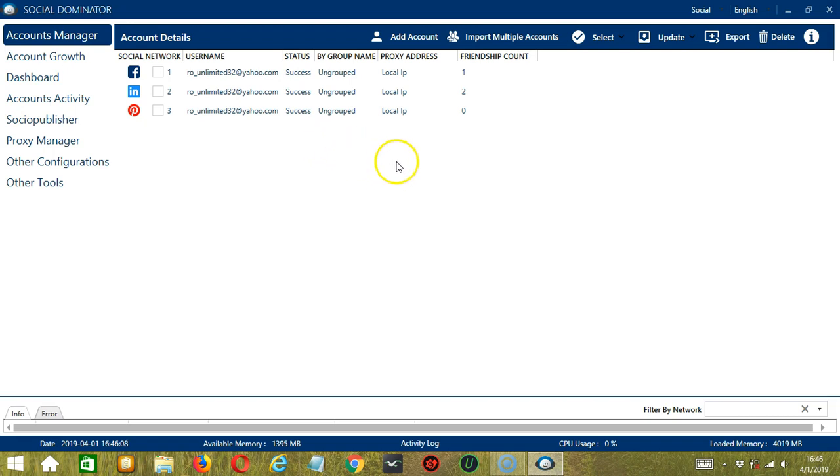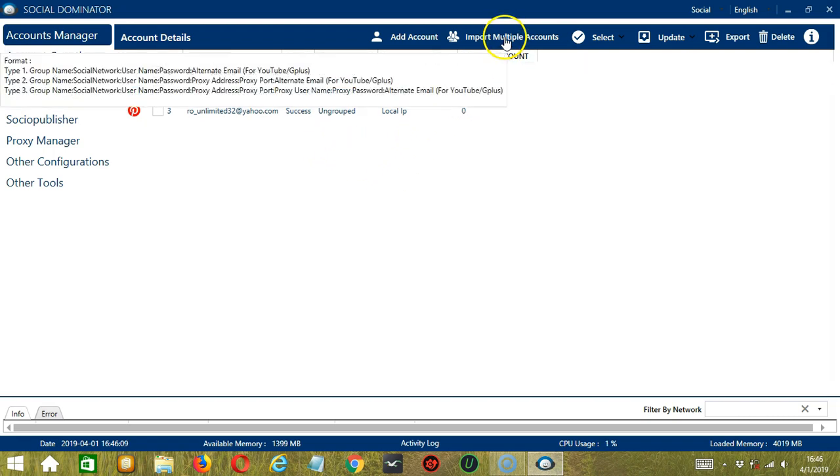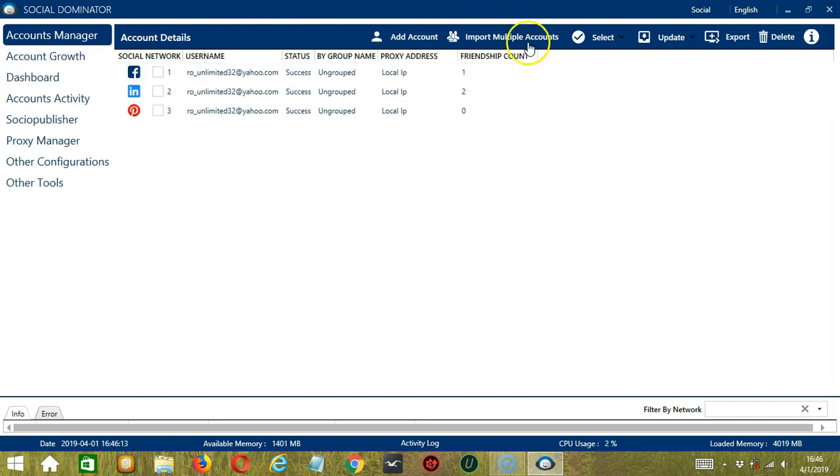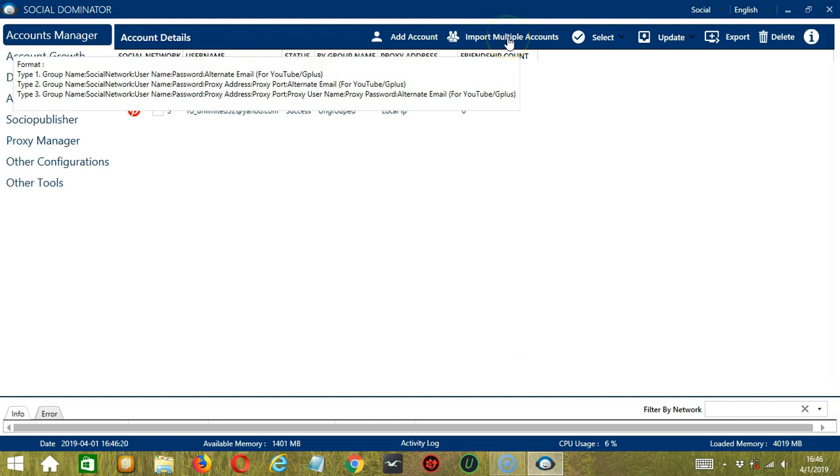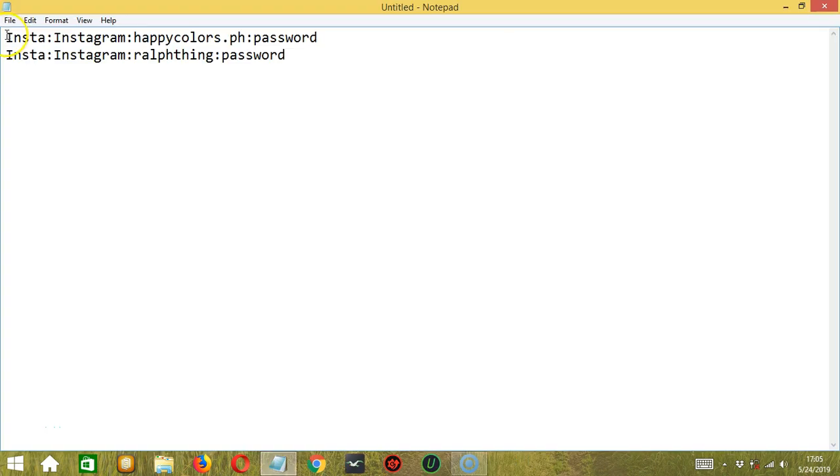Now let's try to import multiple accounts. Let's go to this button. Before clicking, if you hover on the button, then you can see the format, different formats for different types. The group name, any random group name where you want to group the accounts together on Socinator.